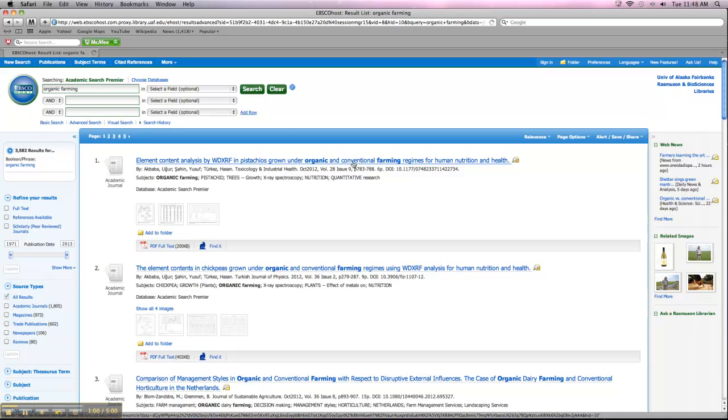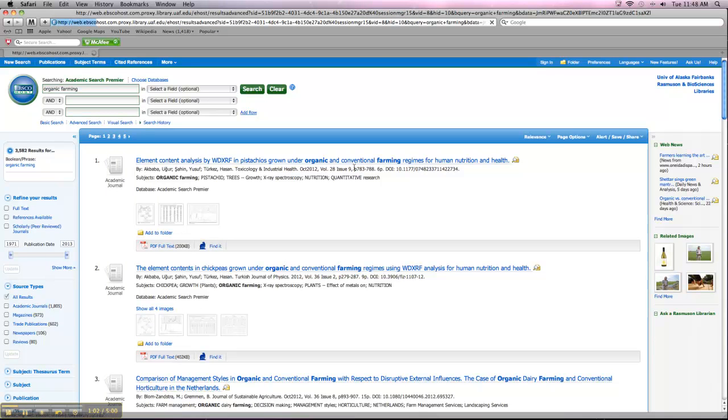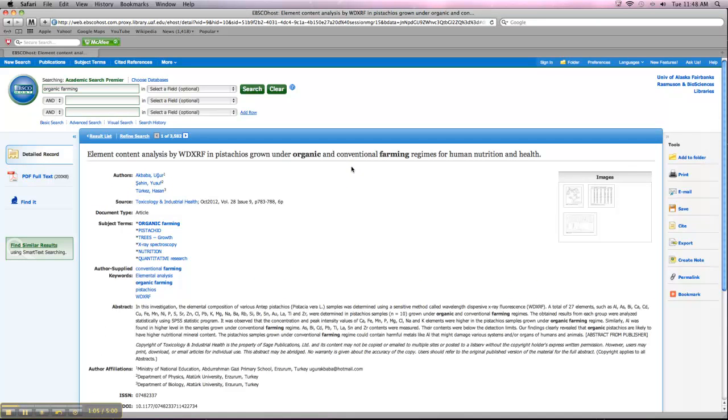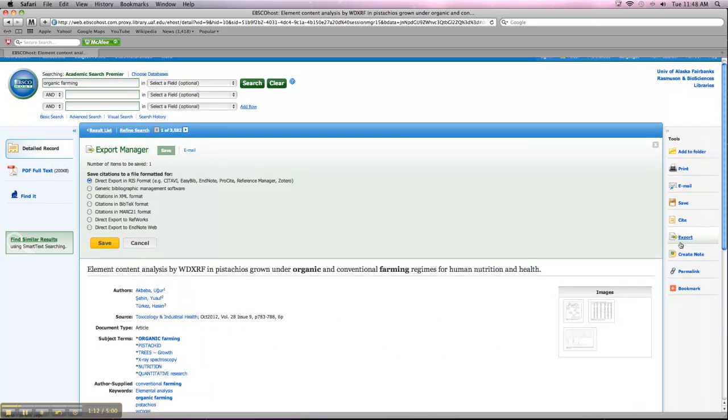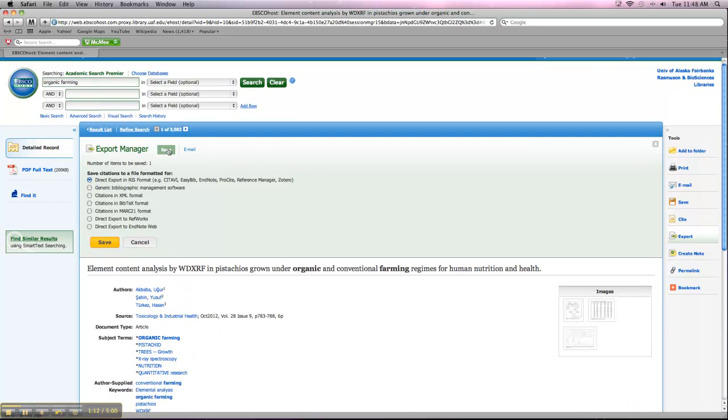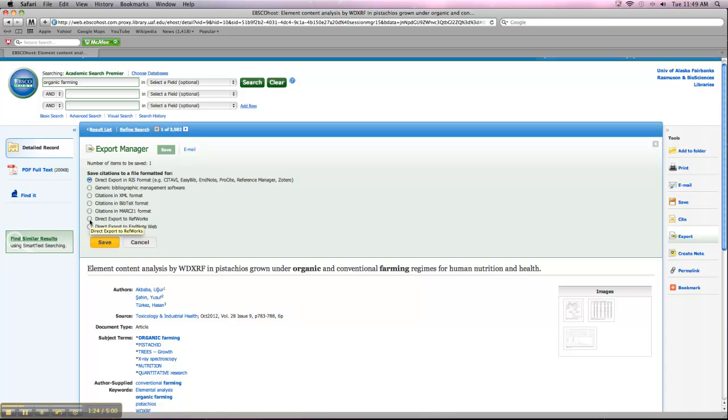Let's say you like this first one. You can open it up. And over on the right-hand side, there's an option that says Export. Click on that, and it gives you all these different options for exporting the citations. So different programs, different styles, and RefWorks is right here on the bottom. So you want to click Direct Export to RefWorks, and then click on Save.